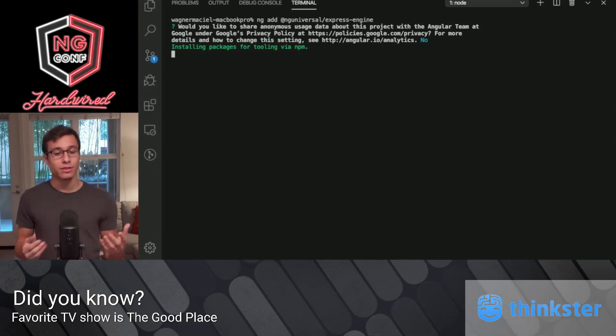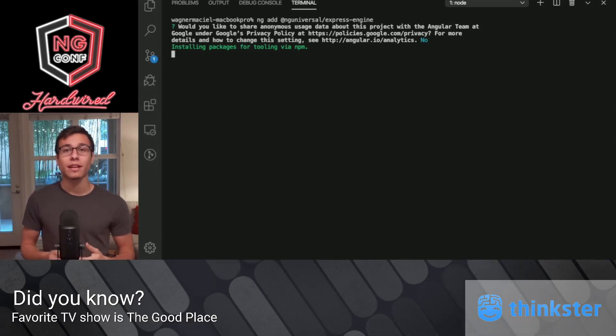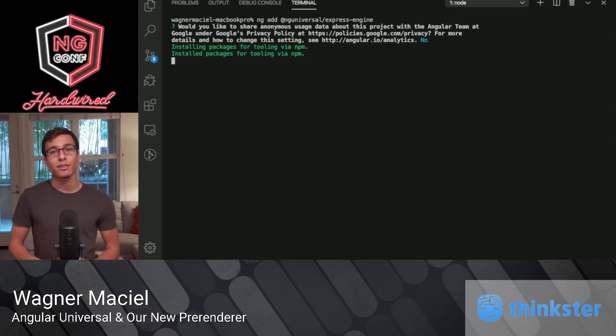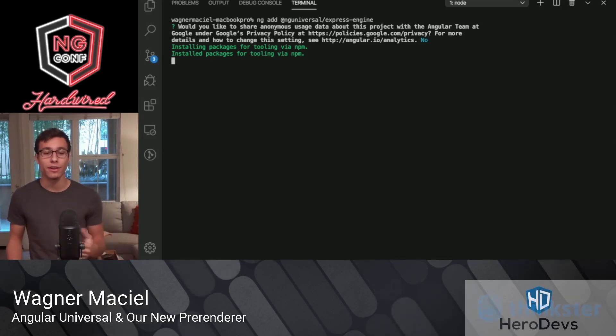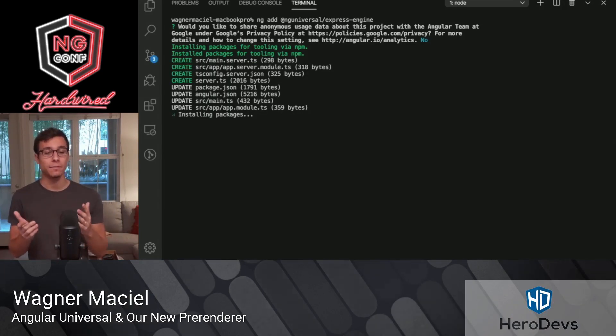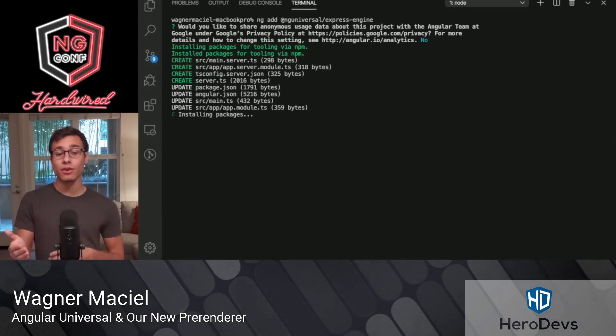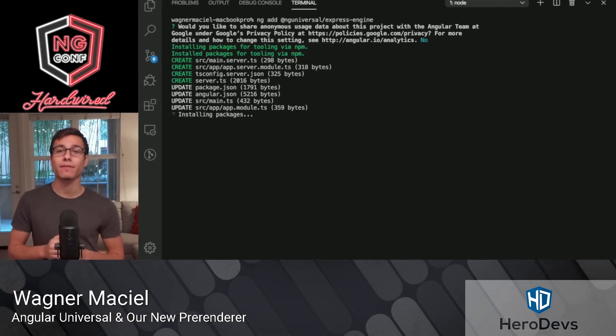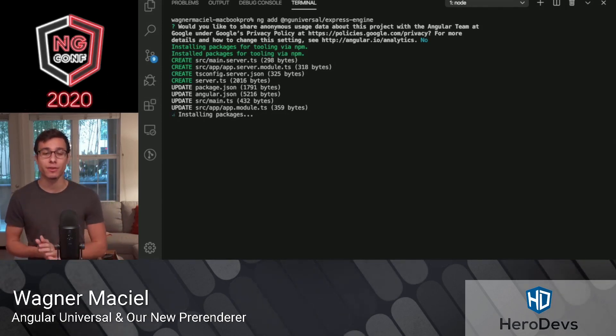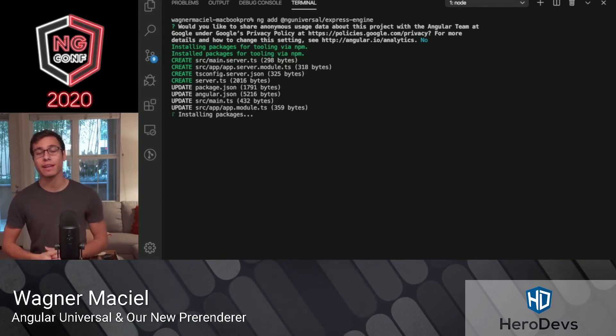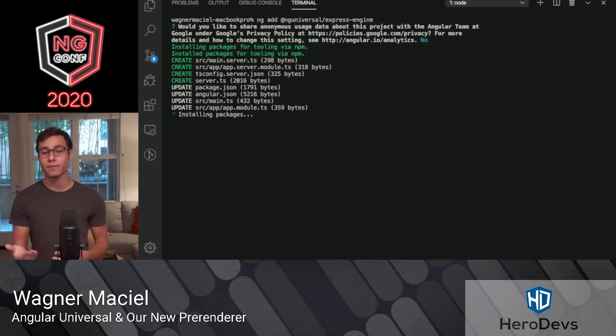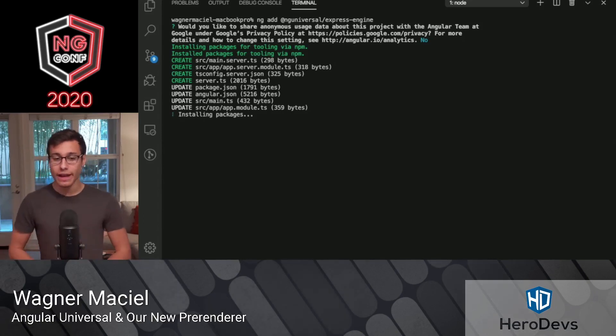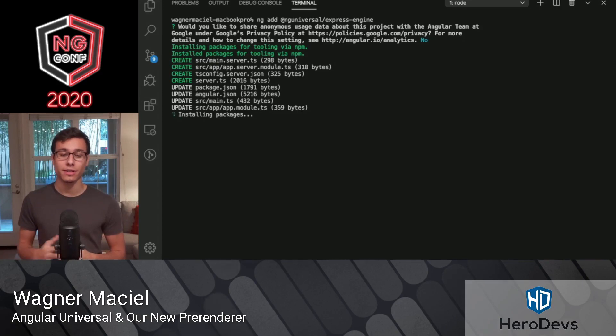And basically, all that means is it's going to create a couple of files and update a couple of other files. And doing so, it's going to set up our application for server-side rendering as well as pre-rendering. And if you had a previous version of ng-universal installed, you'd run the same command, but just instead of add, you'd write update. So ng-update @nguniversal/express-engine.